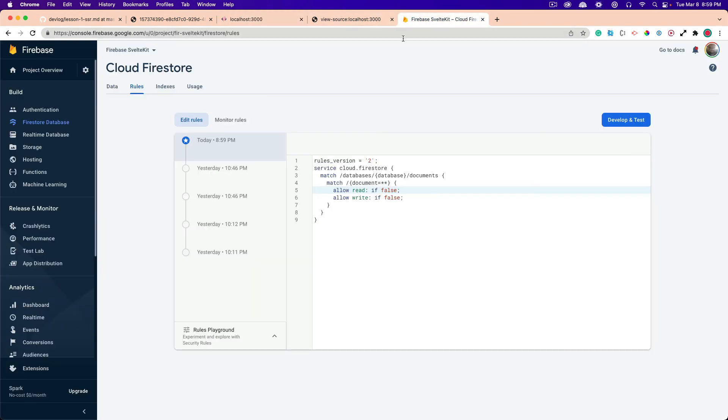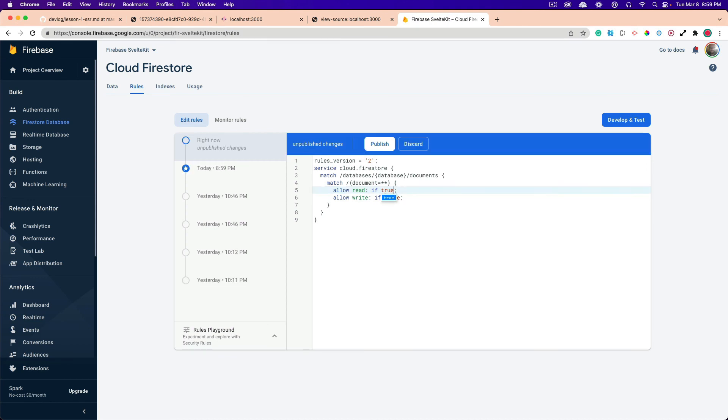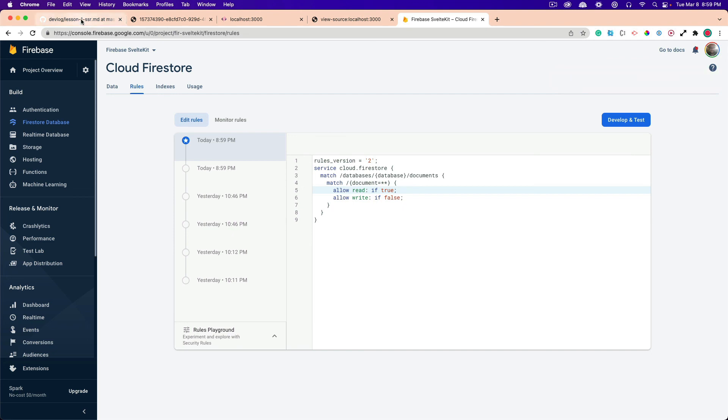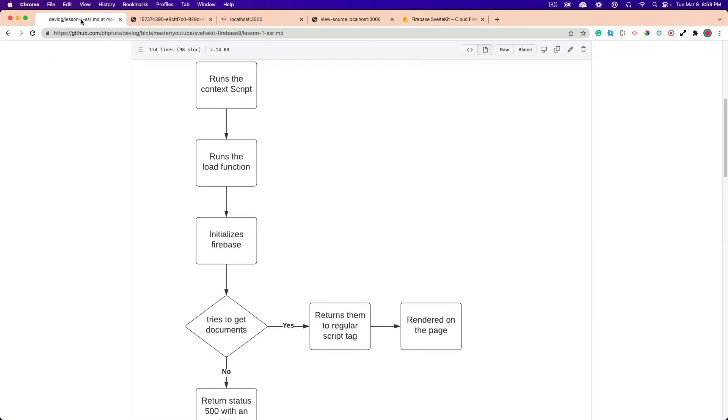Now you can actually get this working according to one of my great subscribers. You can get this working with authentication. It is a little bit of work, but I'm going to research that. And he had a really helpful comment. So I want to thank that person for doing that. I'm going to research that and figure out how to do that with Firebase 9.